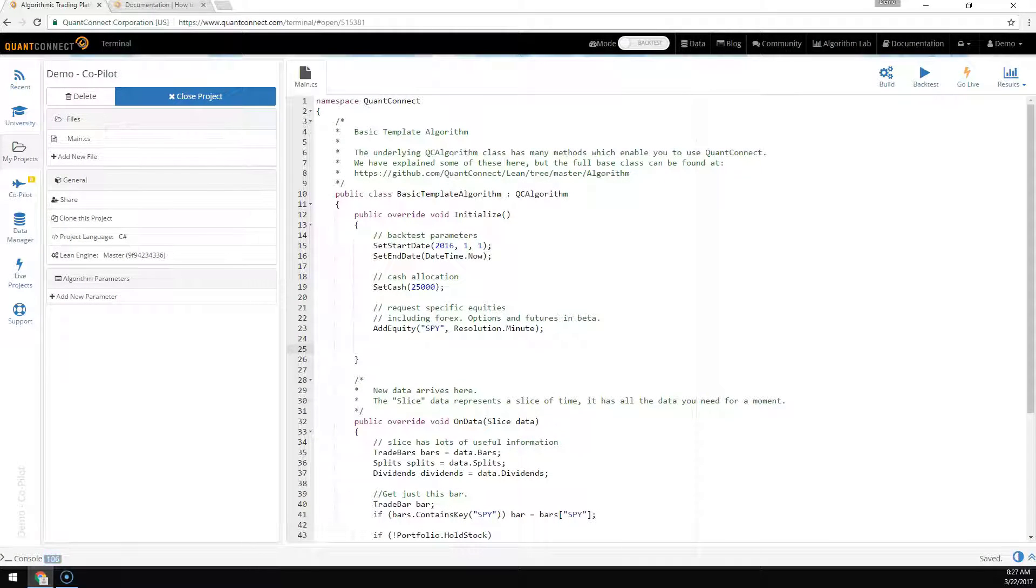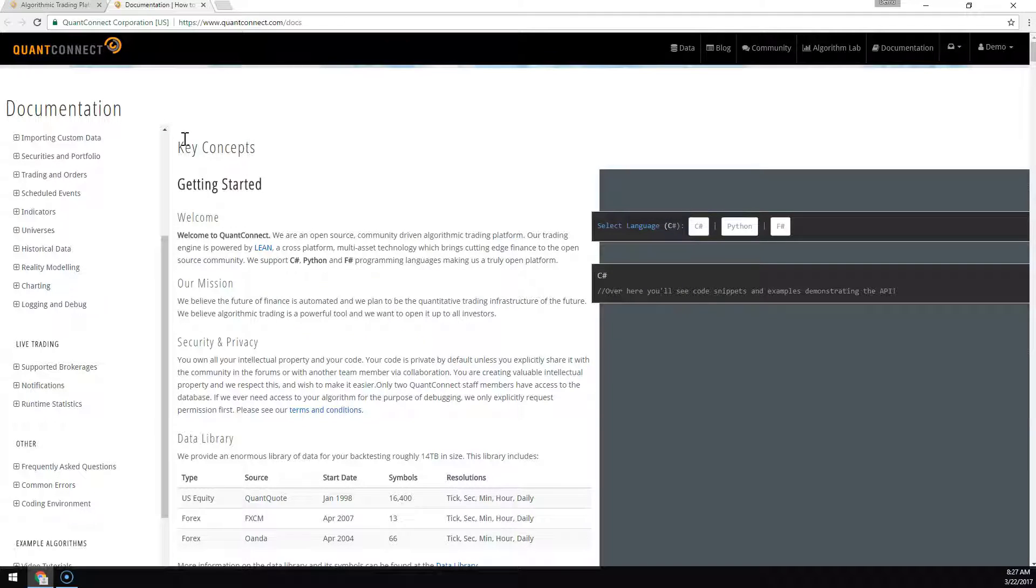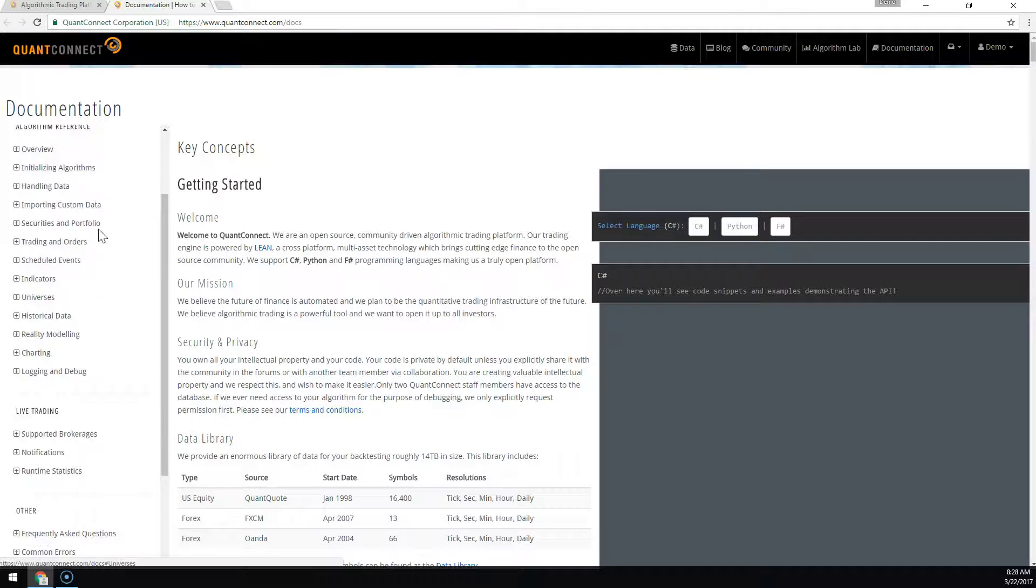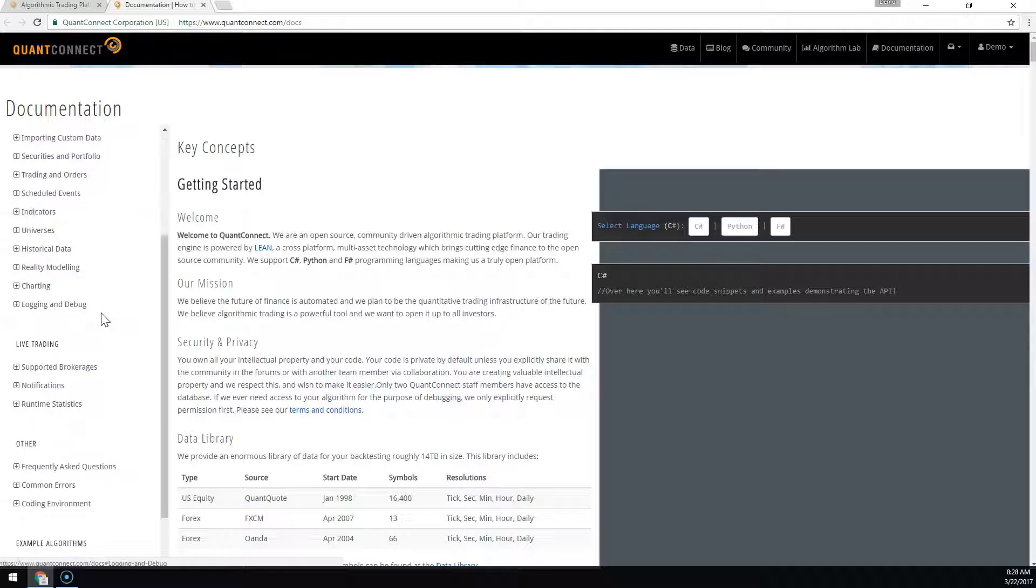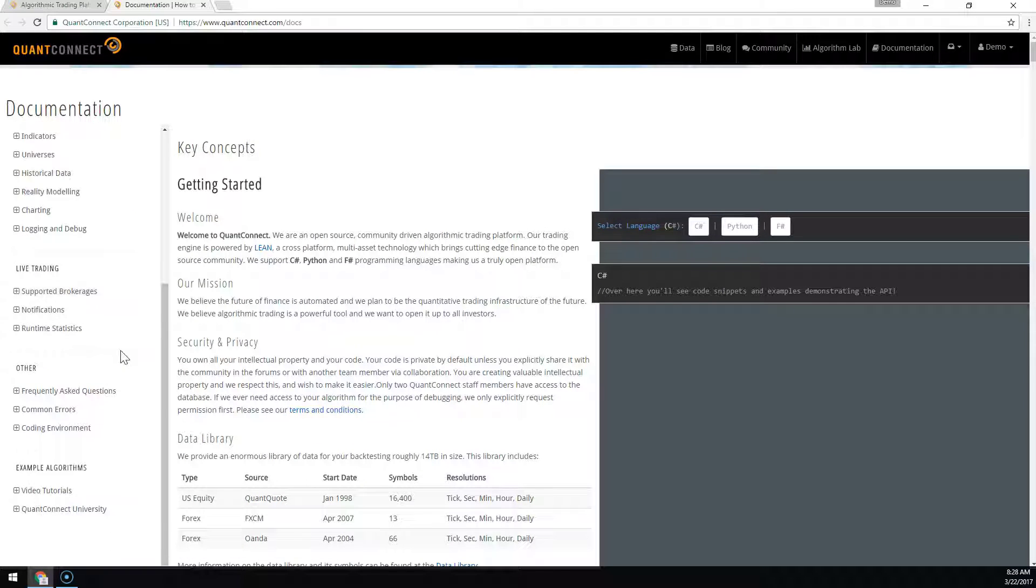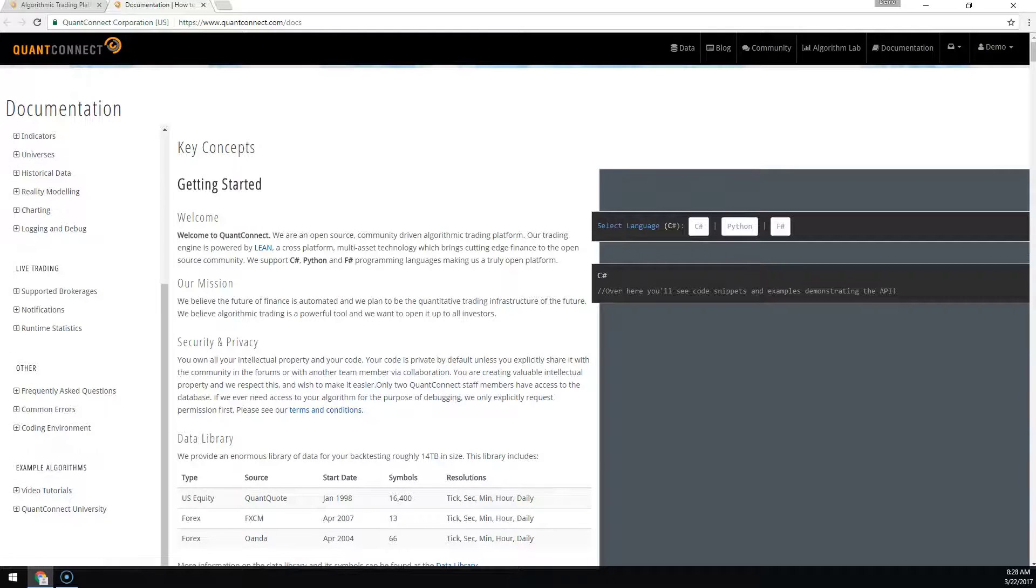On QuantConnect, we provide a large library of documentation which you can see at quantconnect.com/docs. Here you can see detailed API methods, how to develop in the IDE, along with example algorithms and video tutorials.